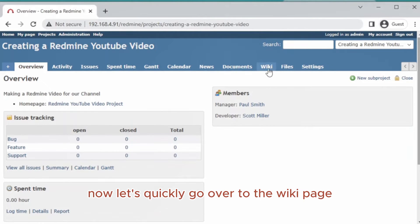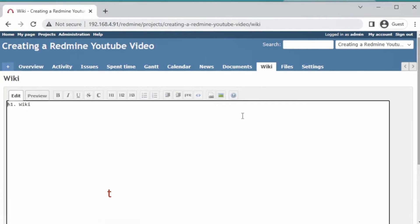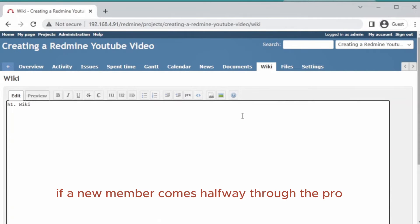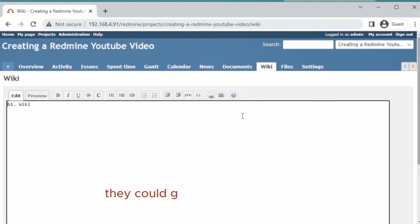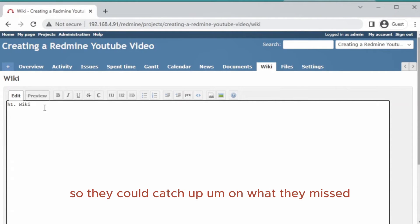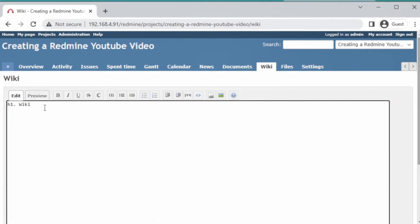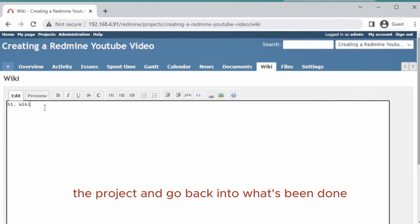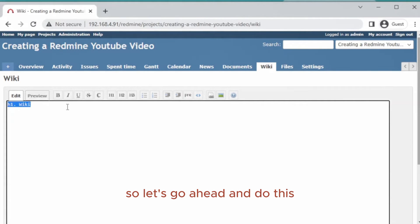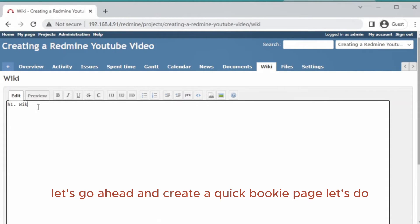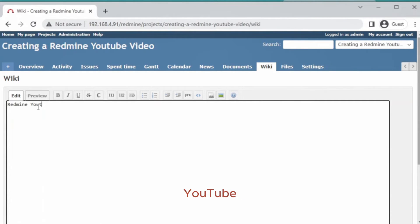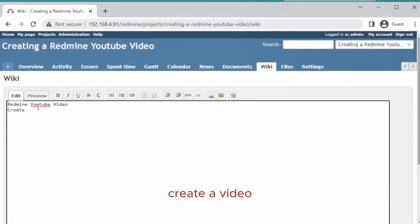Let's quickly go over to the wiki page. This is our wiki page for this project. What's good about this is if a new member comes halfway through the project, they could go back to the wiki page and see all the notes that have been taken about the project so they could catch up on what they missed, or if anybody wants to go back and see what's been done. Let's create a quick wiki page.